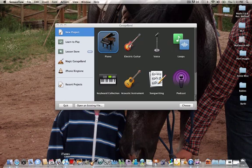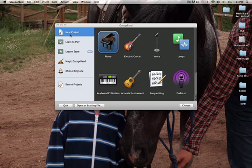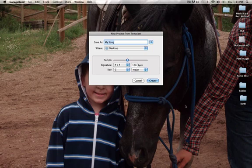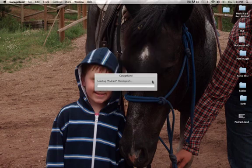I've already opened GarageBand from my dock. When it opens up it says New Project and gives you an option of which type of project you want to make. I'm going to choose Podcast. It's going to ask me to name the podcast and I'm just going to call it Podcast. These are set at default and it's going to save it to my desktop. I'm going to leave all that the same and hit Create.